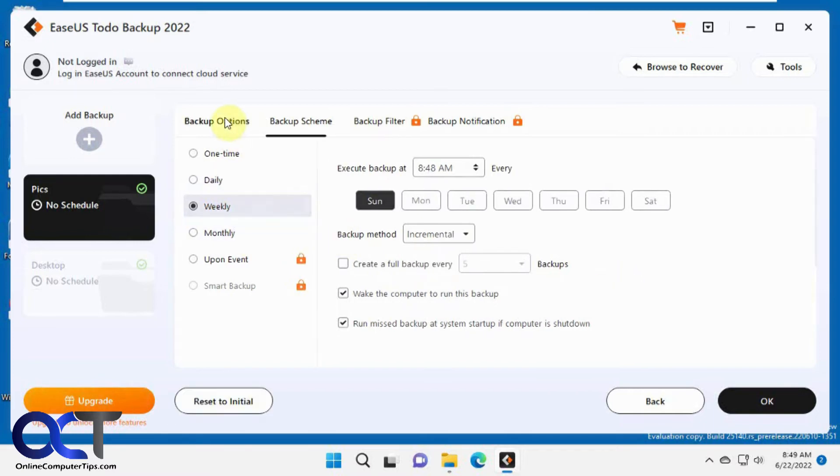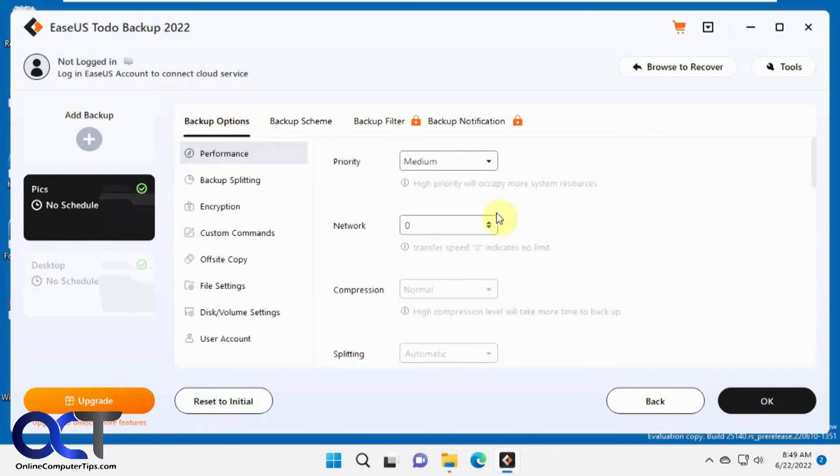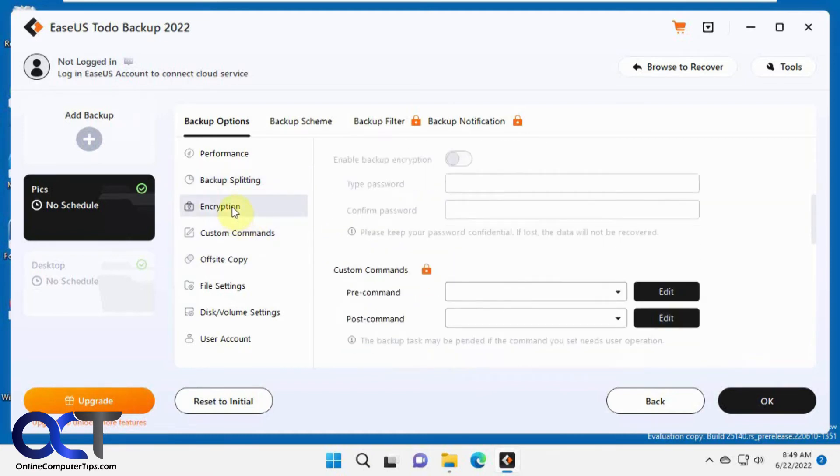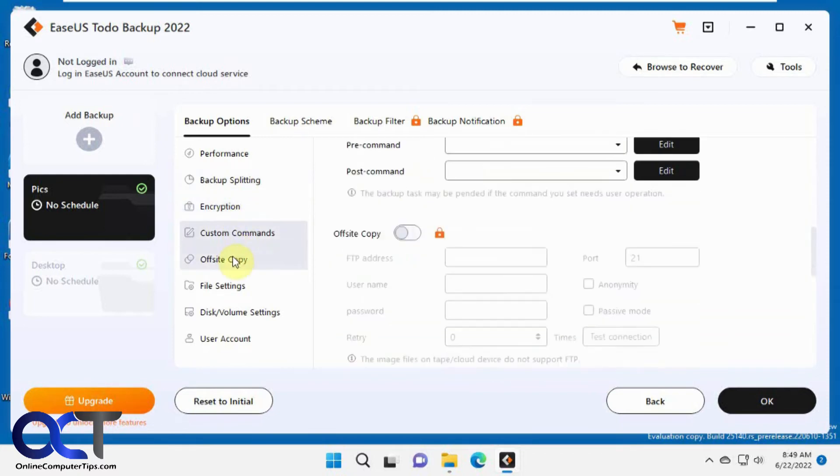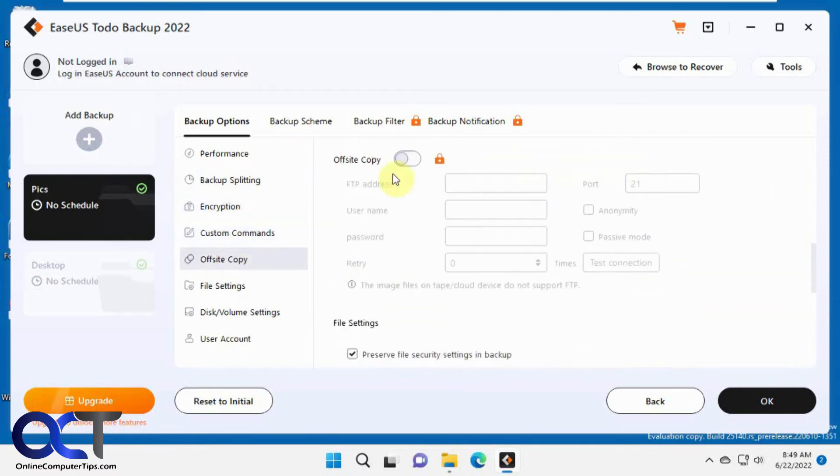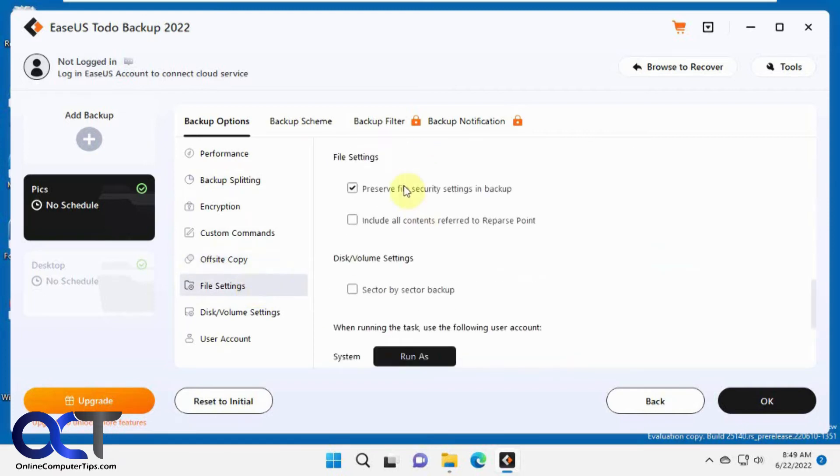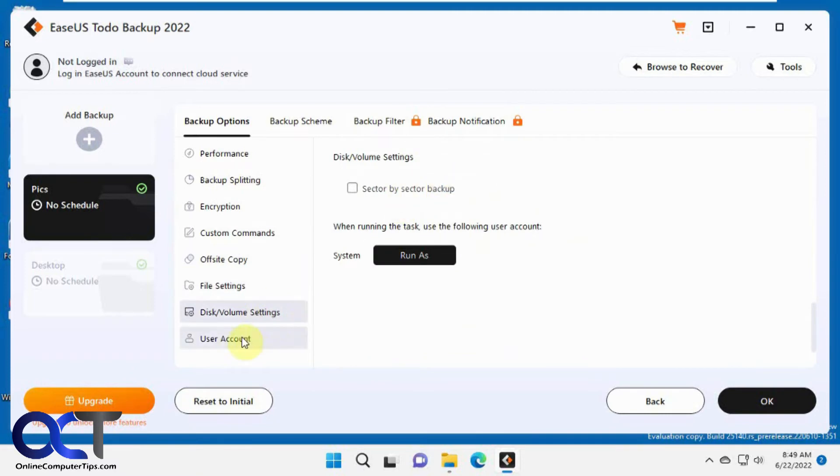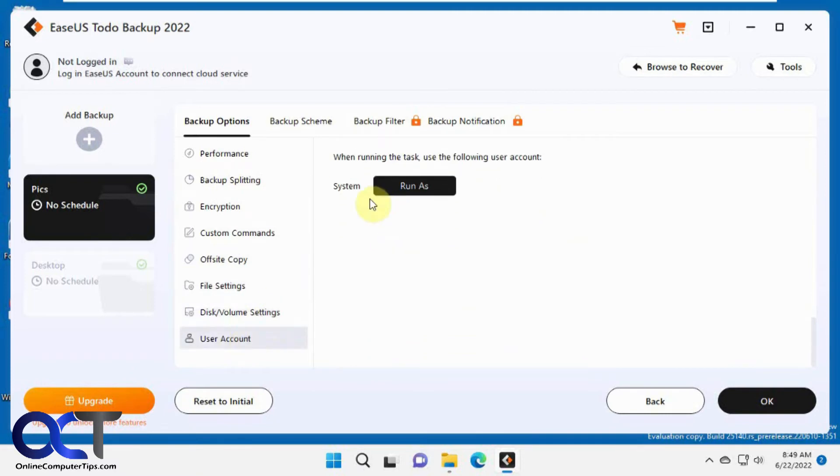You have backup options for performance, network speed, backup splitting, and compression. You can split the files as you back them up if they're big files. Set up encryption to keep things secure. There are custom commands and off-site copy options like FTP sites. As you can see, that has a lock on it, so you can't do that on this version. You've got file settings for security, disk settings for sector-by-sector backup, and you can use a specific admin user account to run the backup.